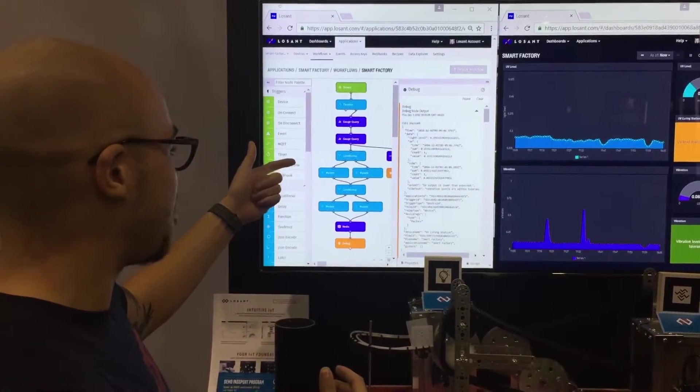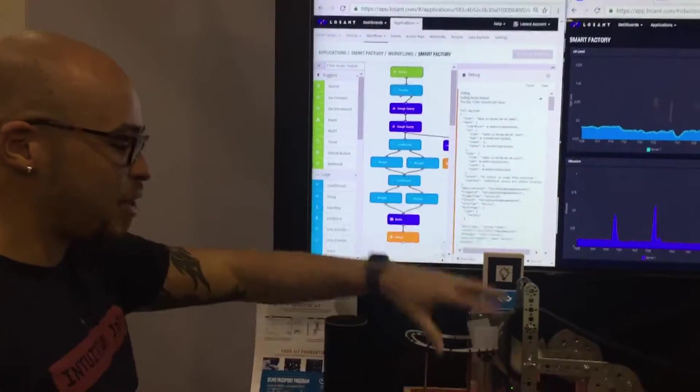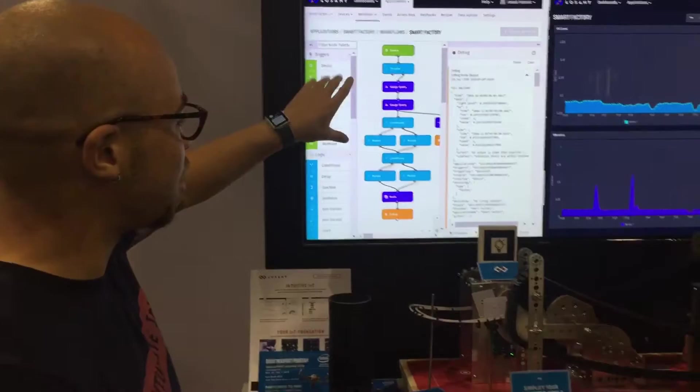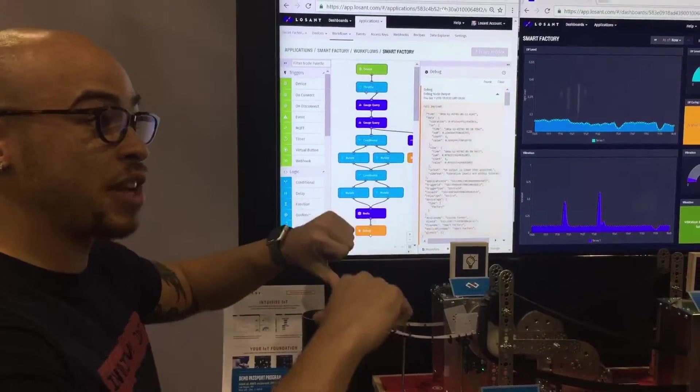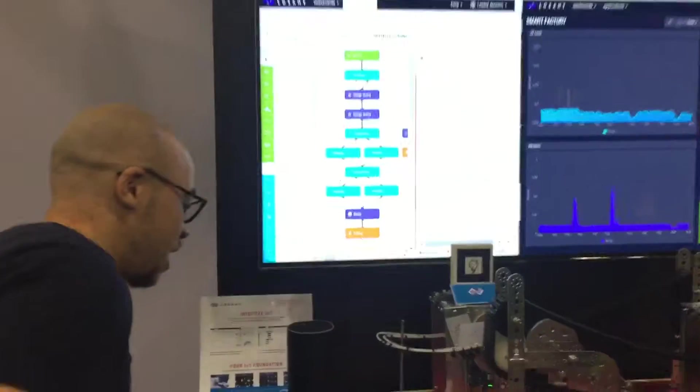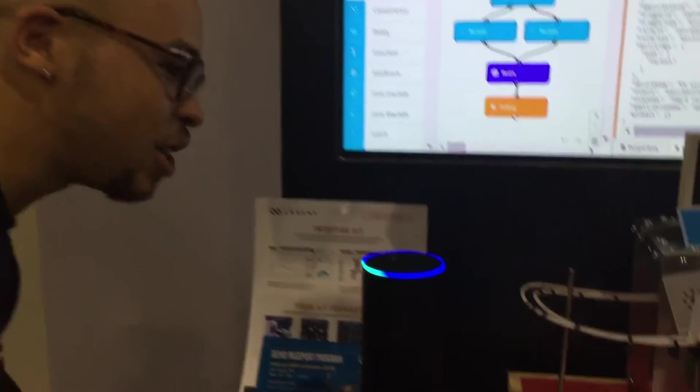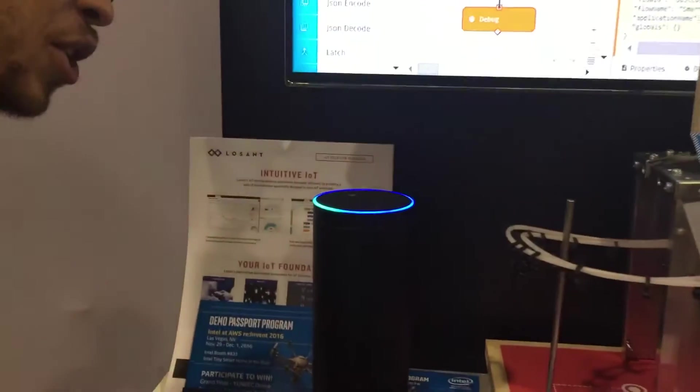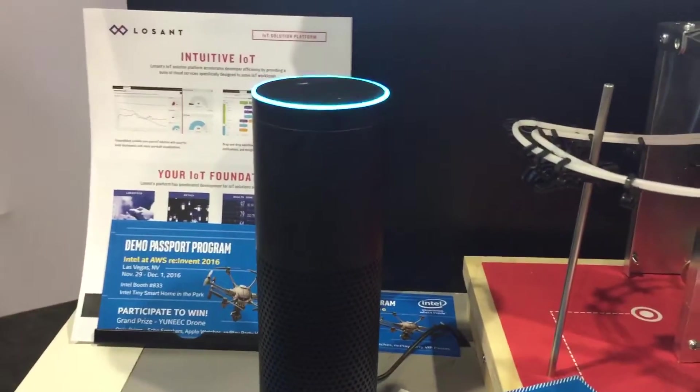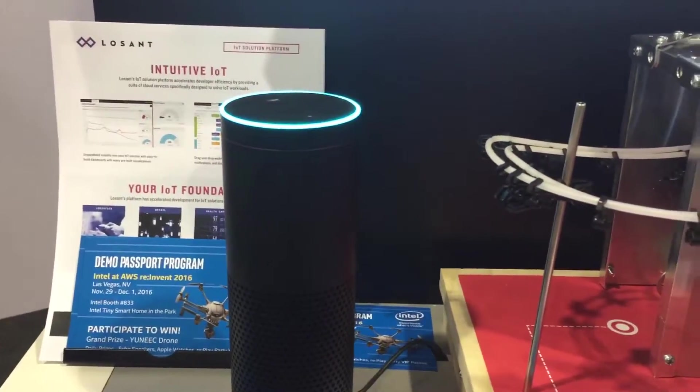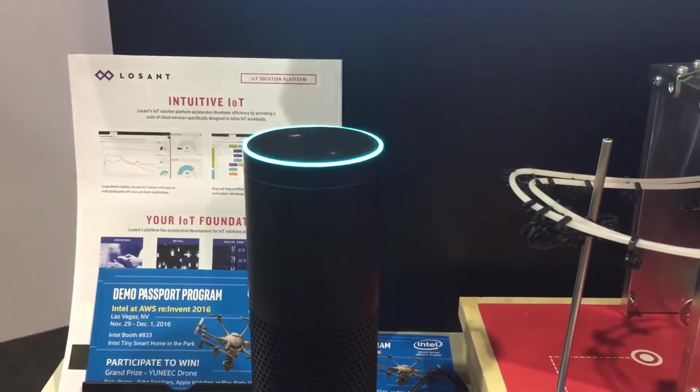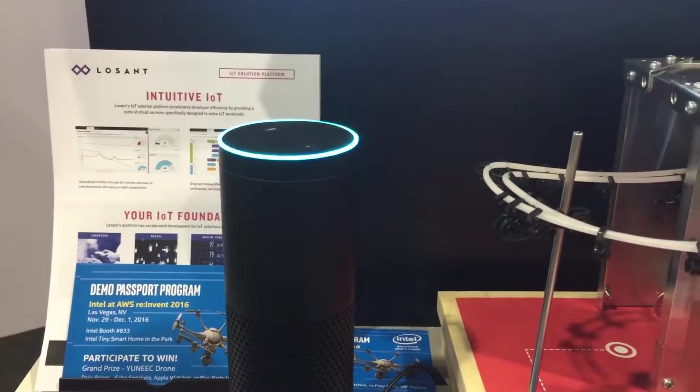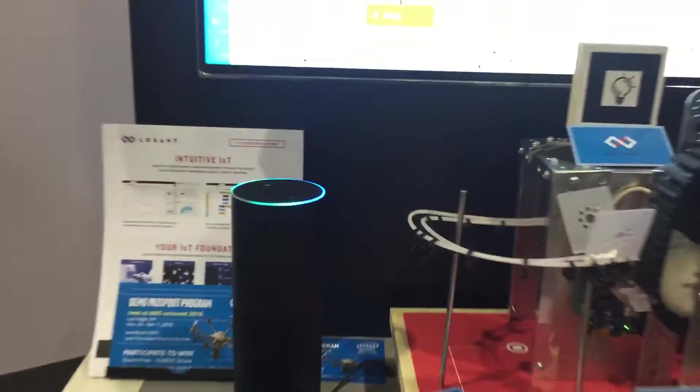This workflow example, what we're actually doing here is that every time we get a payload, it's running some kind of additions to make sure everything's going right and it's actually powering this. Alexa, ask Losant, how's the factory doing? Here is your factory status. UV output is lower than expected. Vibration levels are within tolerance. Pretty cool.